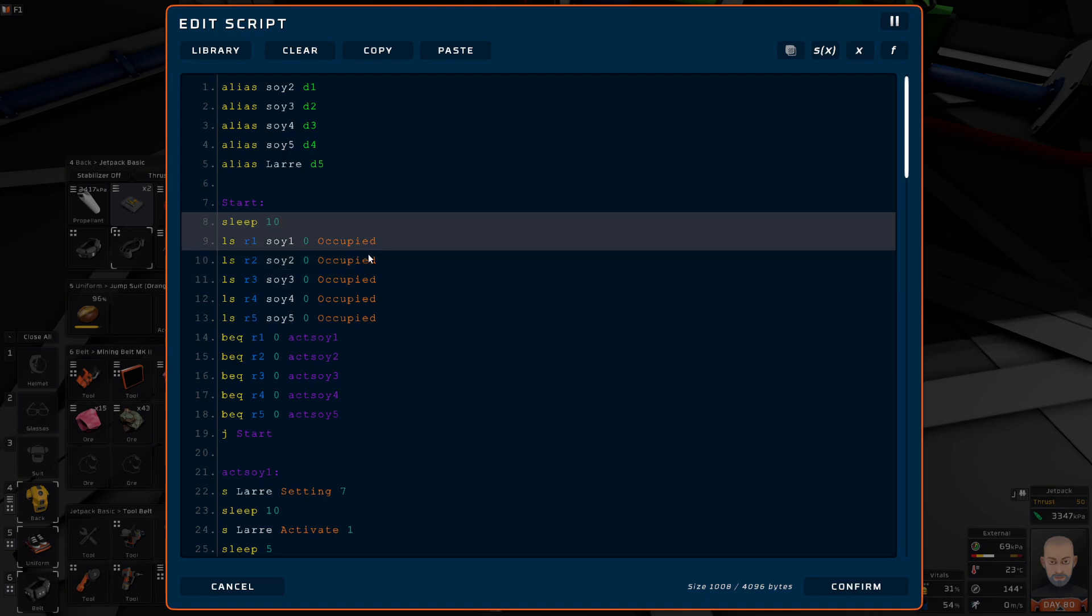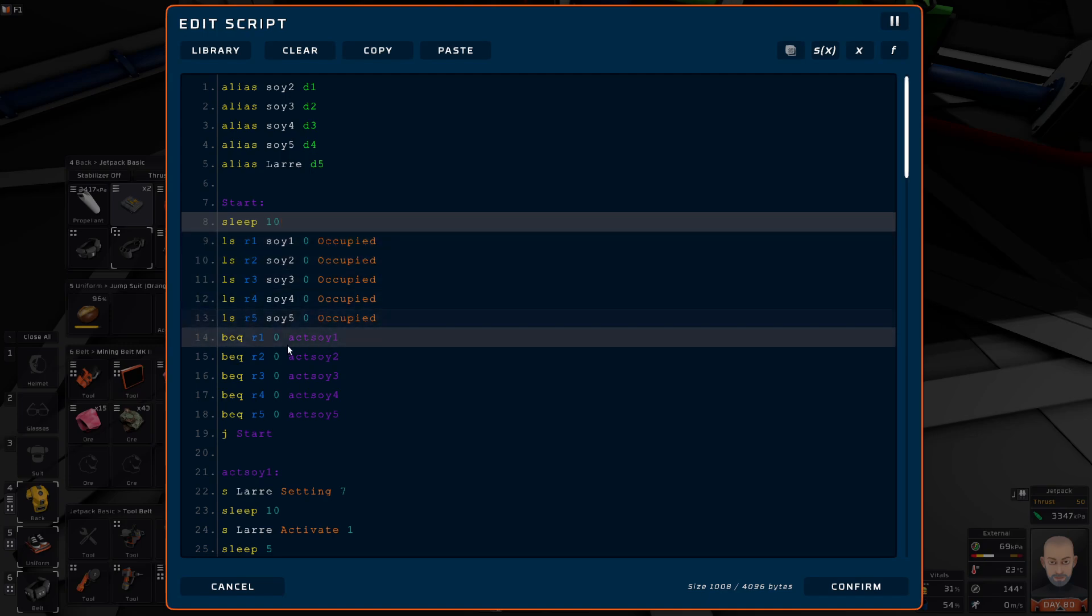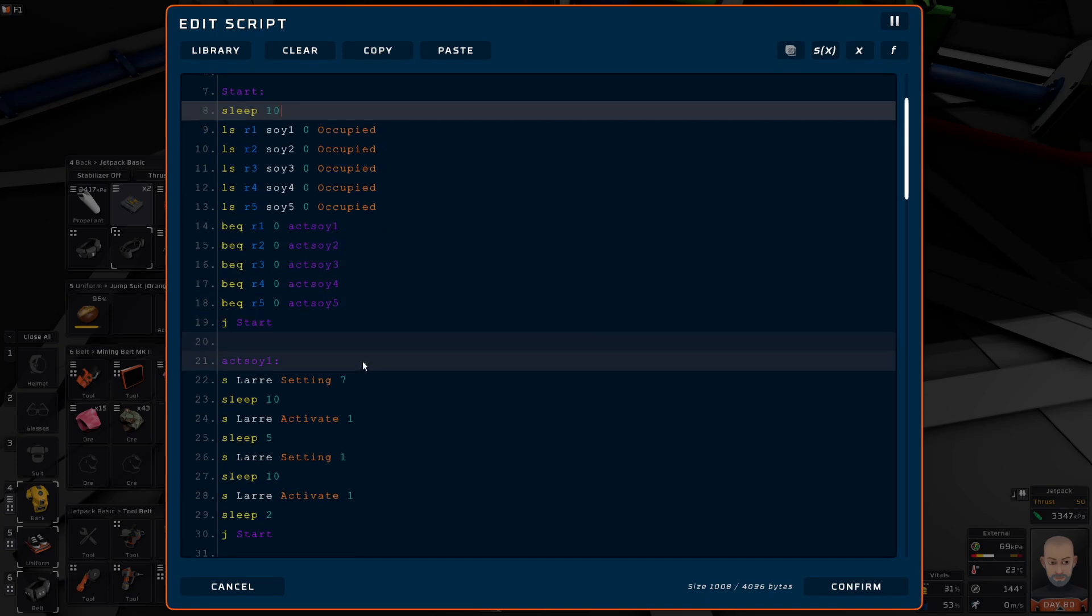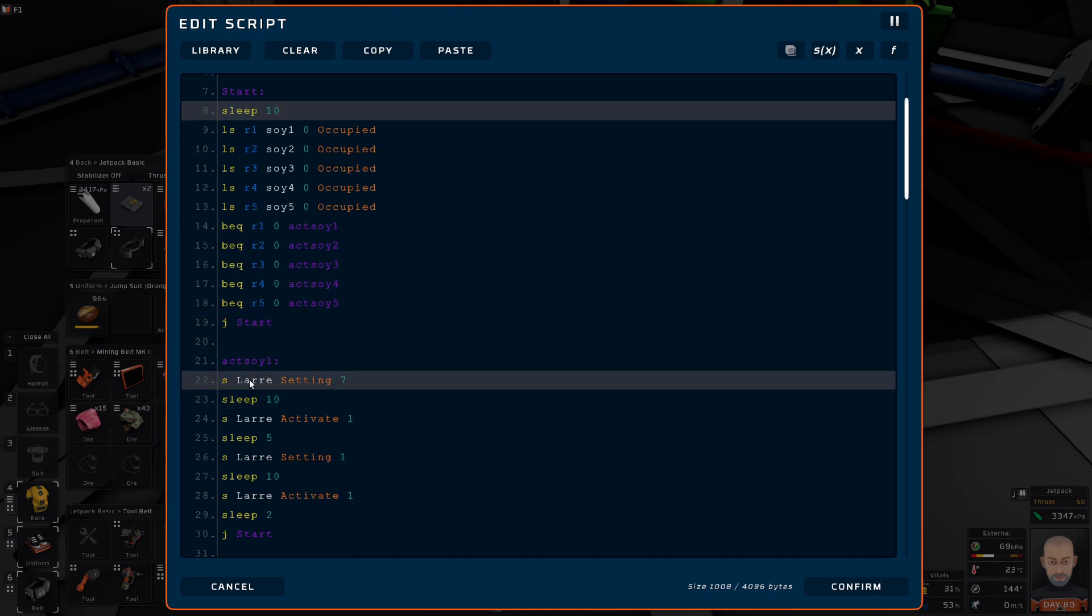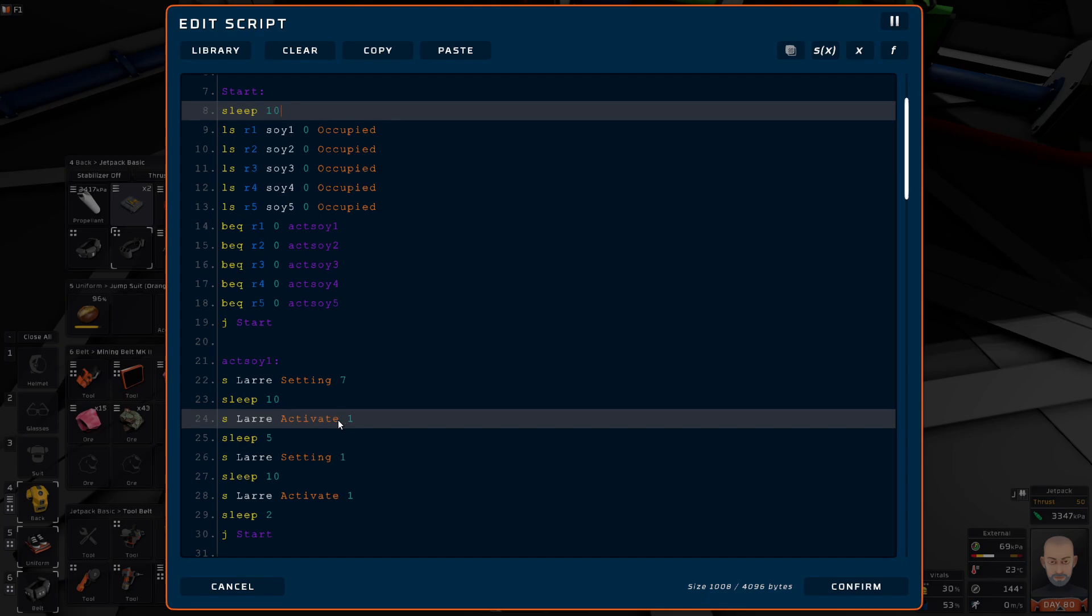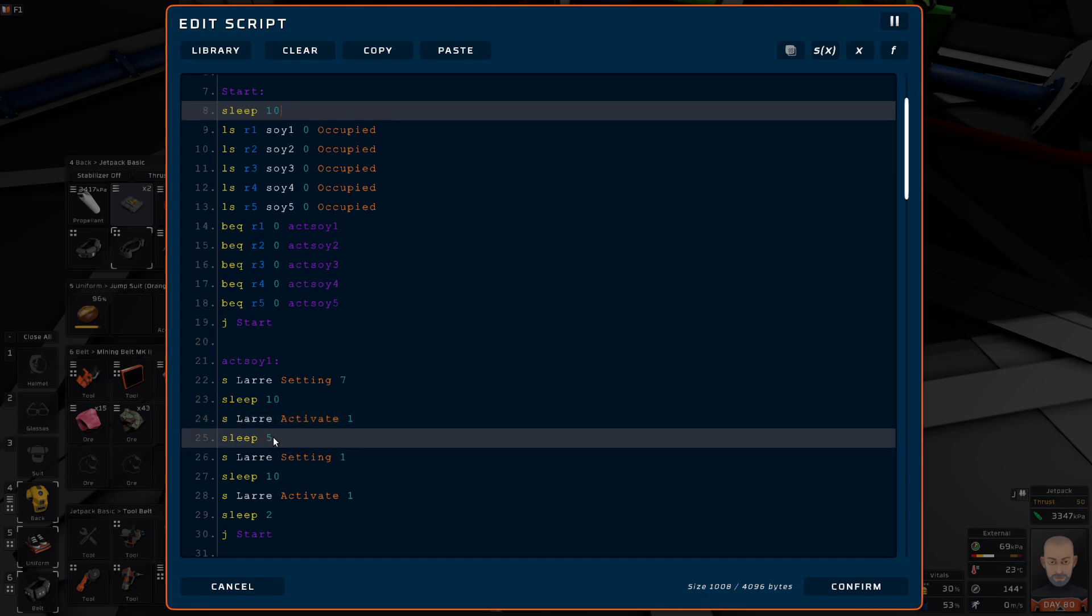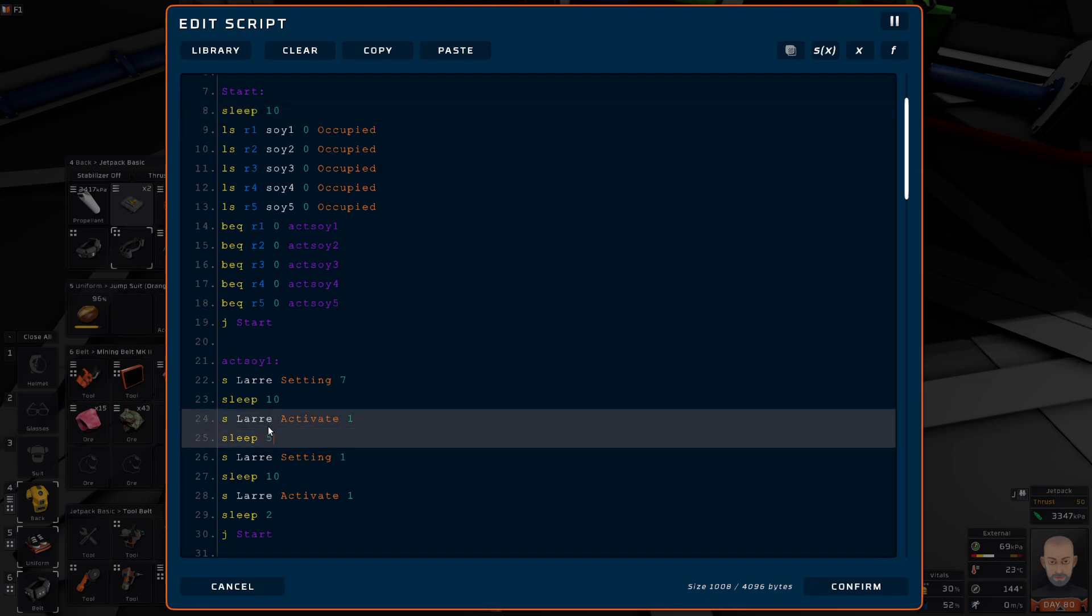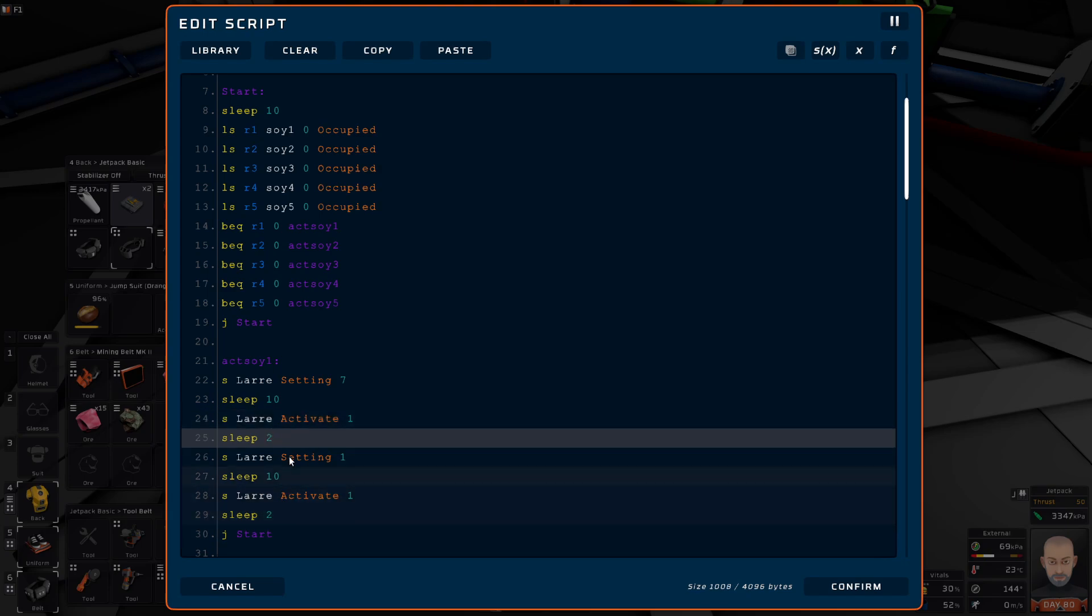If it's occupied. If it's not occupied, it's going to return a value of zero. So if it equals zero, then do AXOI 1. And this tells it to go to setting 7, which in this case is the output shoot. Sleeps 10 to wait for it to get there. Activates it. And this doesn't have to be 5. This could be 2 after every activate.